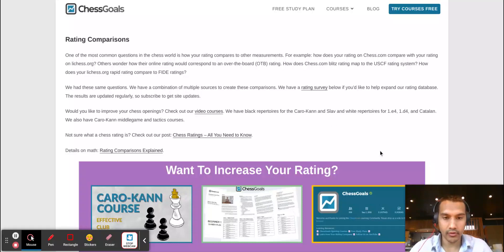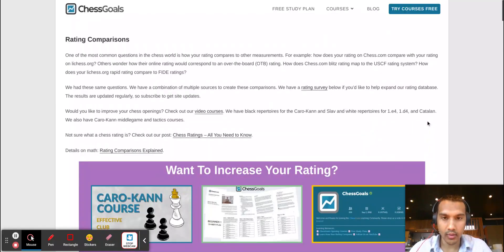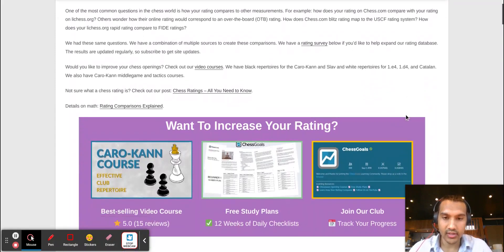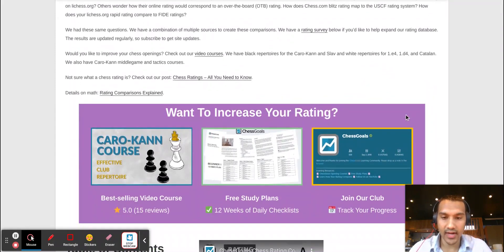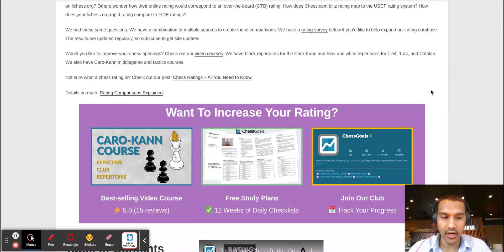Good afternoon chess fans, and in today's video I will be covering a topic that I get a lot of questions about, which is how do the ratings on Chess.com compare to ratings on Lichess, and how those compare to ratings on USChess.org and FIDE.